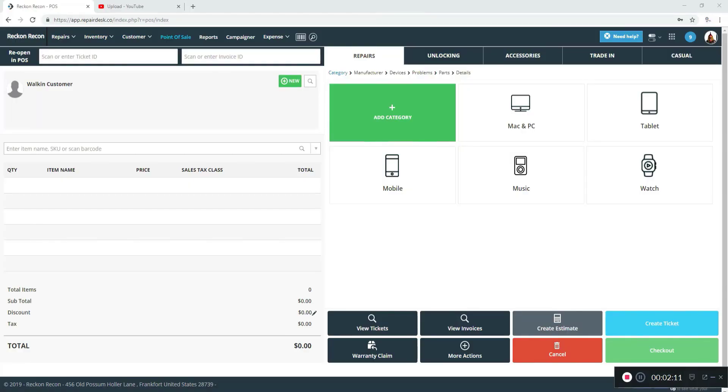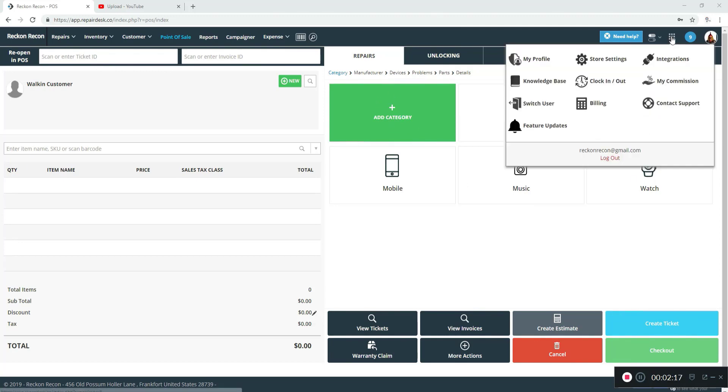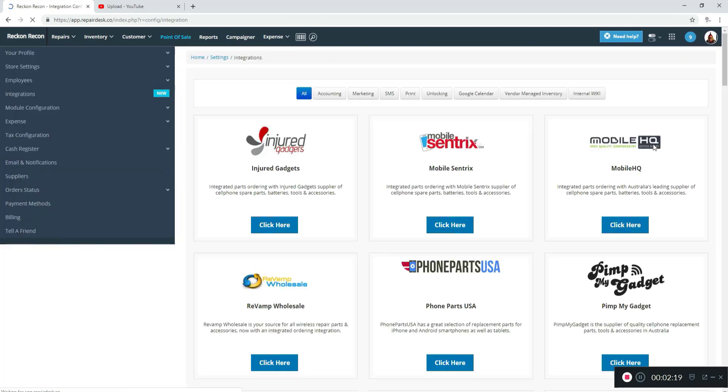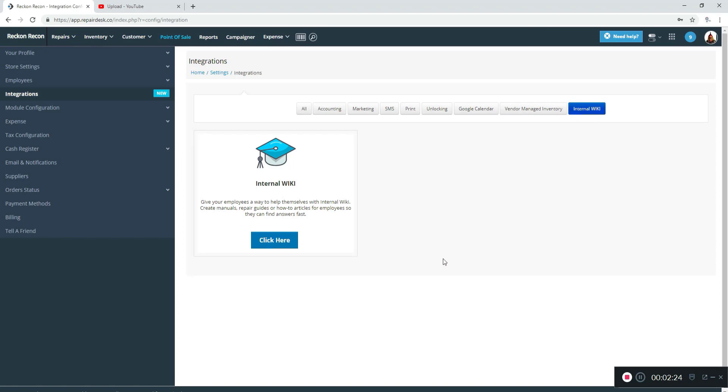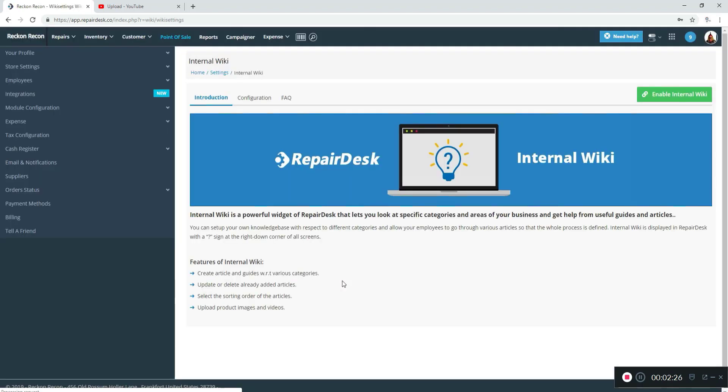Hi, Shane here with RepairDesk. Today we're going to take a look at the internal wiki. The first thing you're going to do is go up here to integrations and click on that, and then click on the internal wiki link and click here to get started.